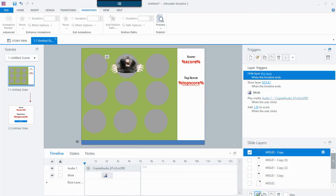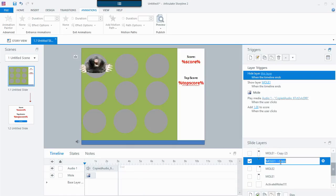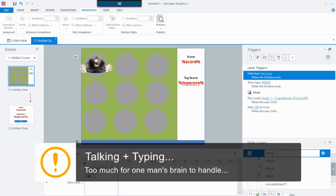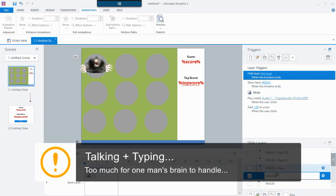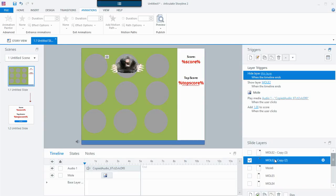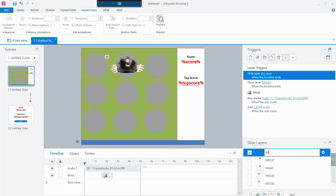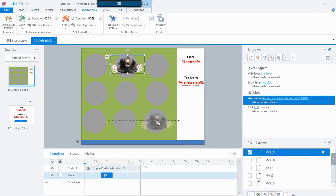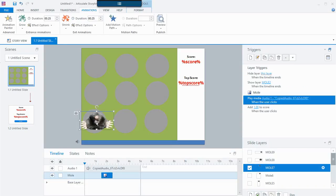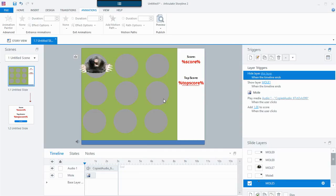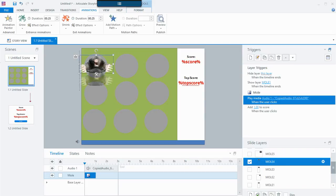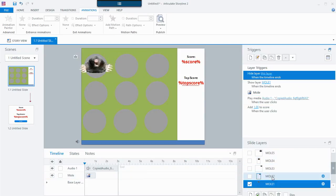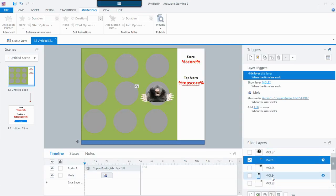I'm going to duplicate a few layers — one, two, three more — and name them Mole 3, Mole 4, and so on. Note to self: no typing while recording. It's very important to name your stuff and to keep consistent capitalization. So Mole 9 goes down there, Mole 8 goes here, Mole 7 goes here, Mole 6, five, and so on. Now I have all these moles, and because they were duplicated a lot of these are going to be on a similar timeline as the first one.